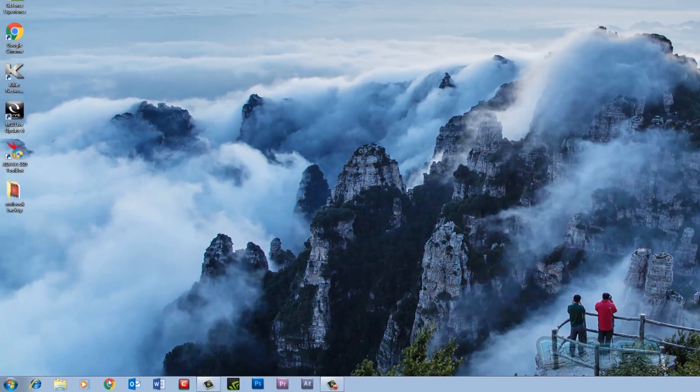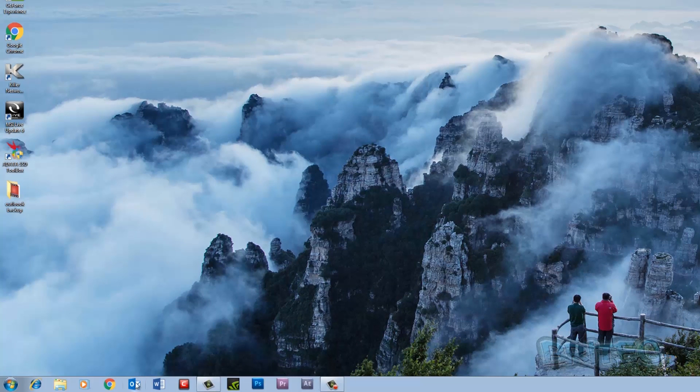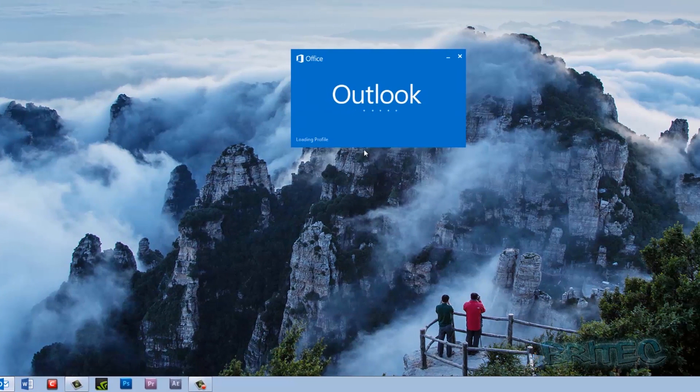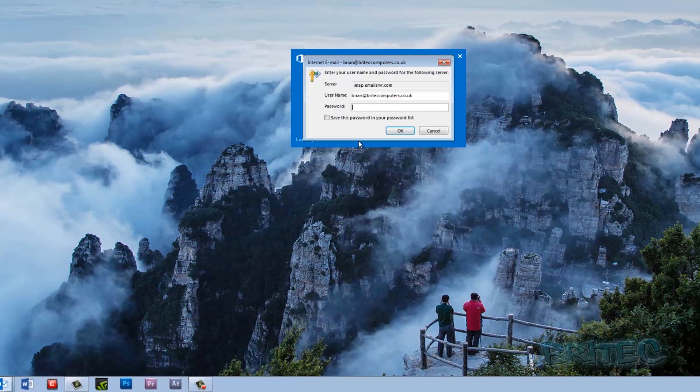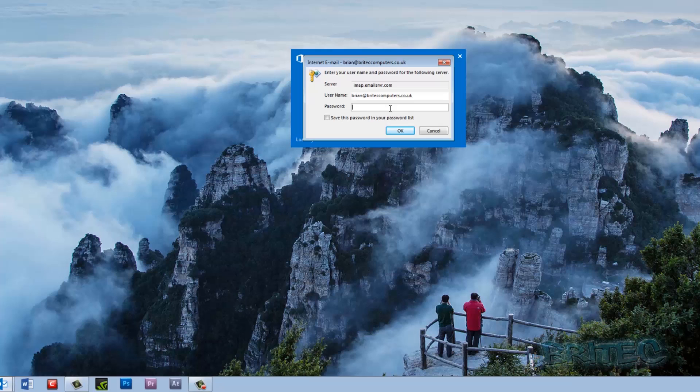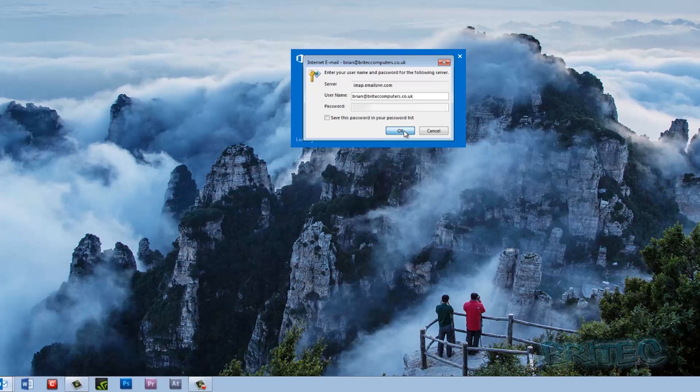Now if we open up our Outlook here, once this is open it will request that you put in your password. Now if you don't know where your password is, you can use a tool to recover that, but I do know my password so I'm going to type this in and then click OK. And what it will do is it will sync all my files.